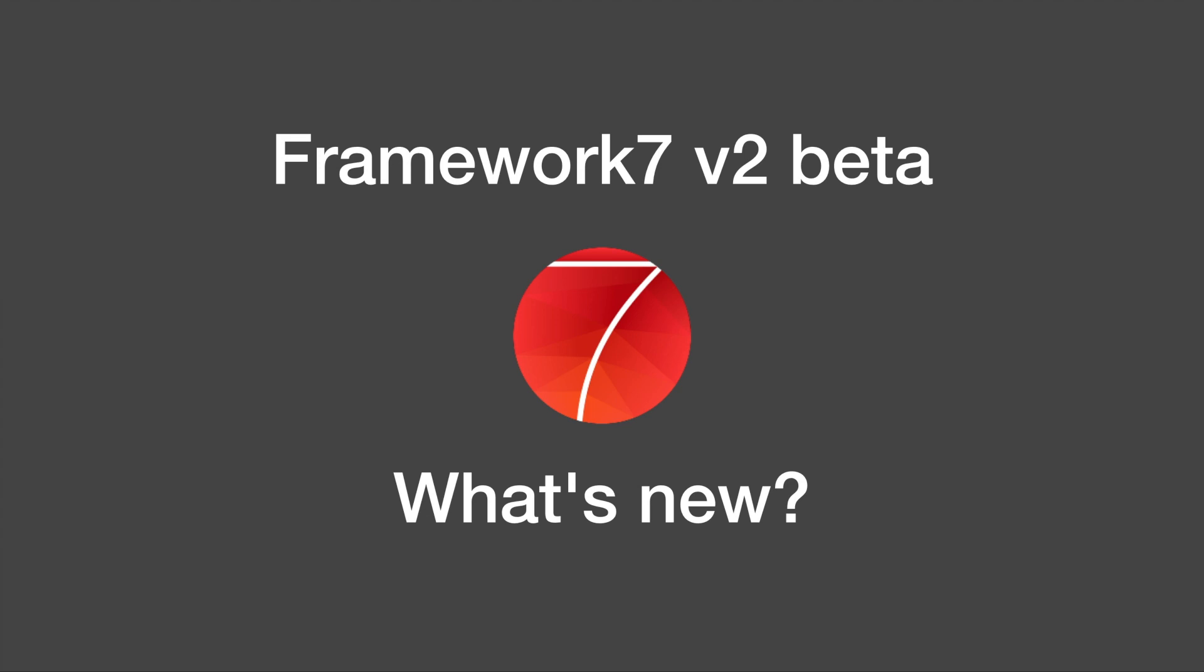Hi guys and welcome to this new video in which we go through all new features of Framework 7 version 2 beta.